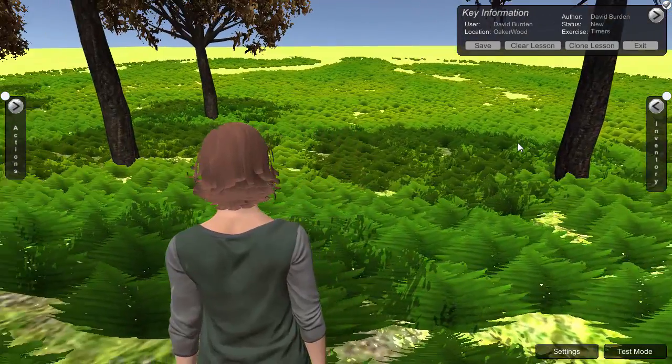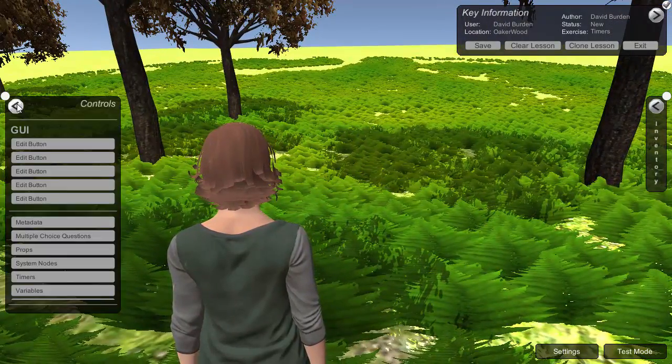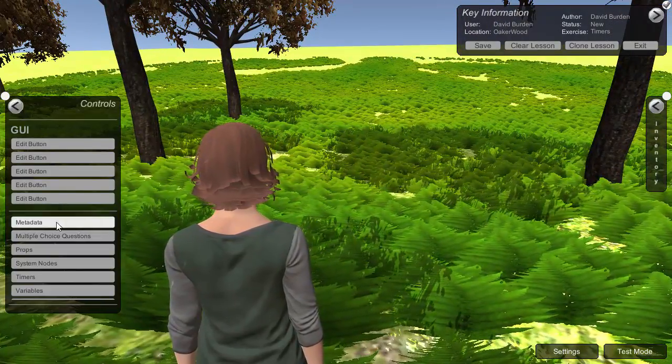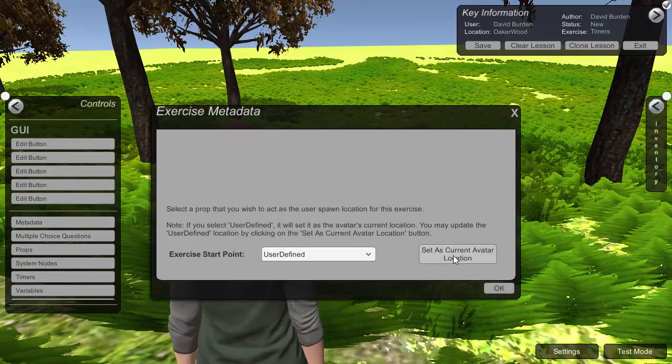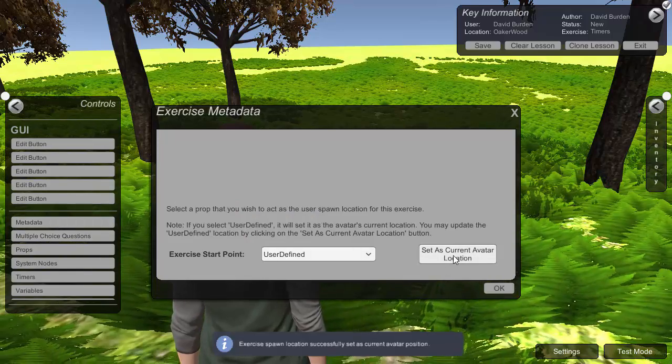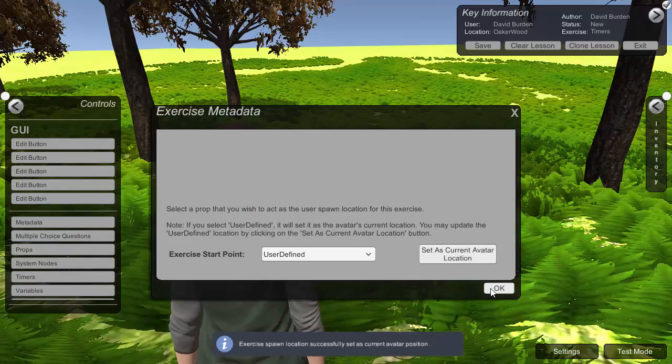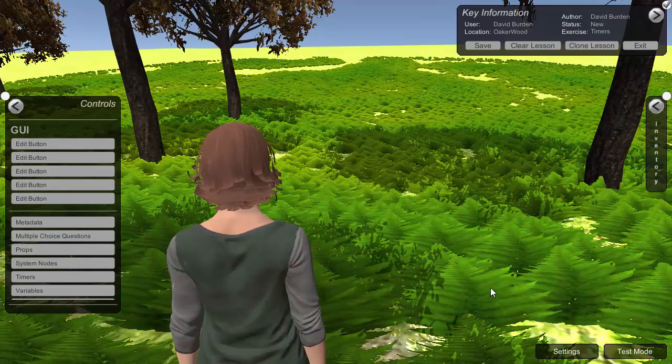So what we're going to do first of all is we're going to set the start point for the exercise and we're going to set that where we are here, so set current location. So that's done.